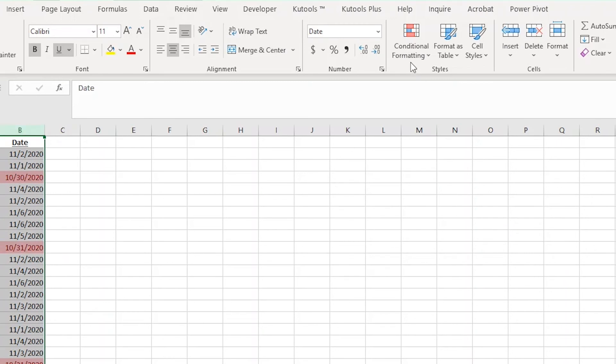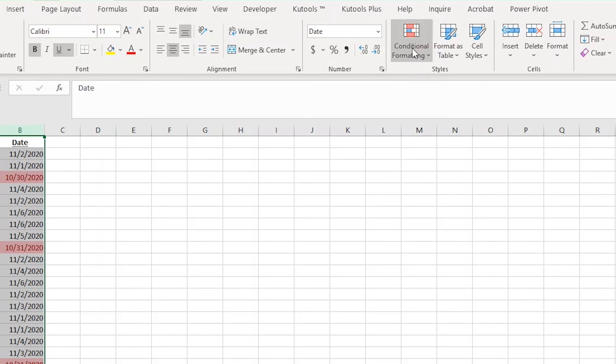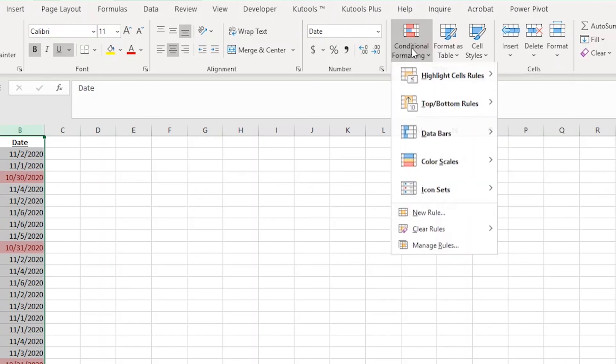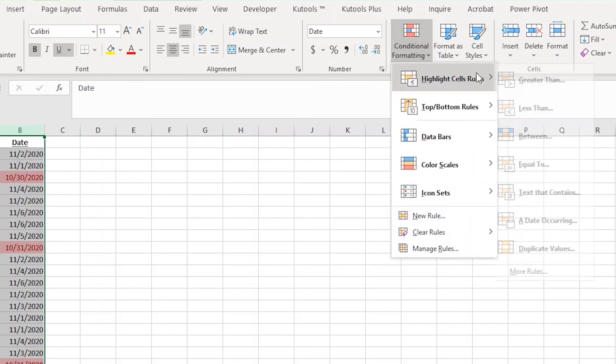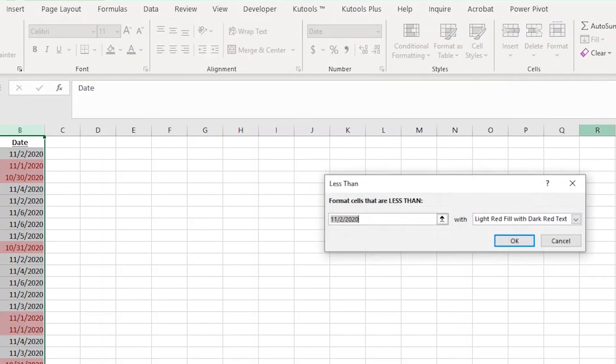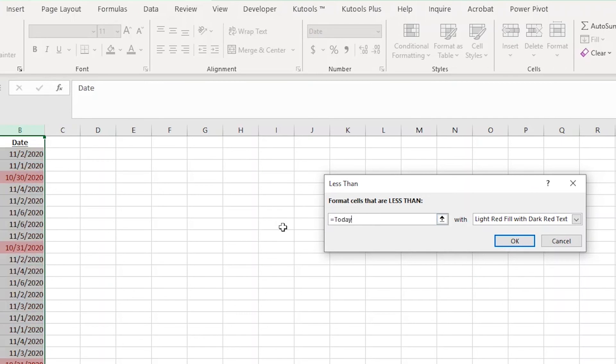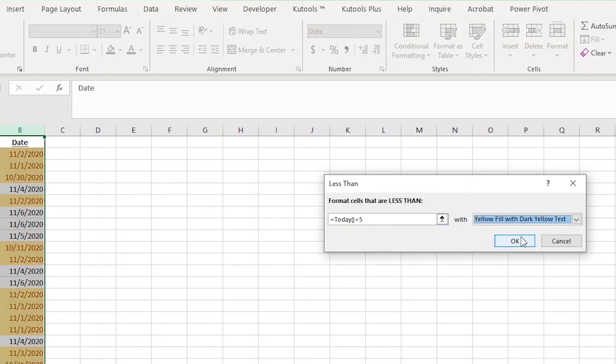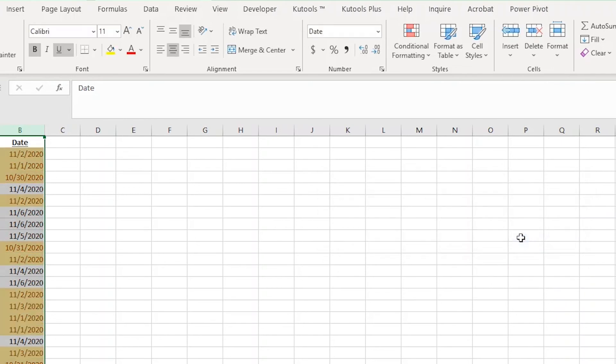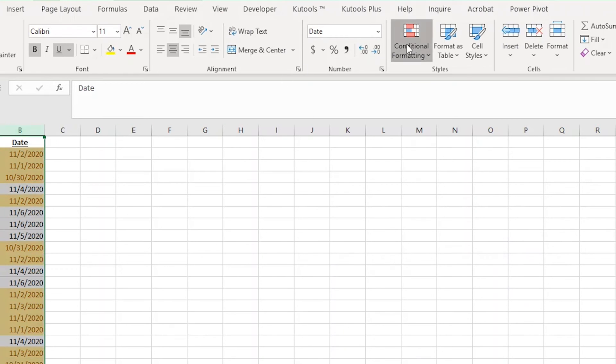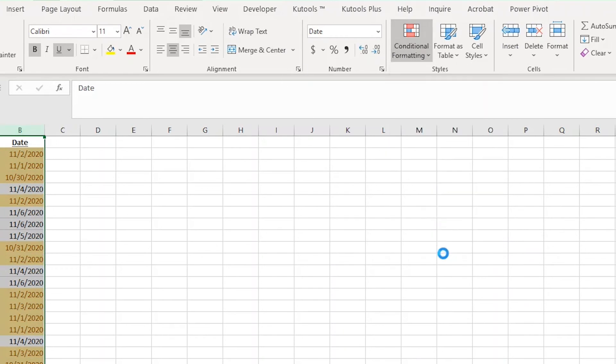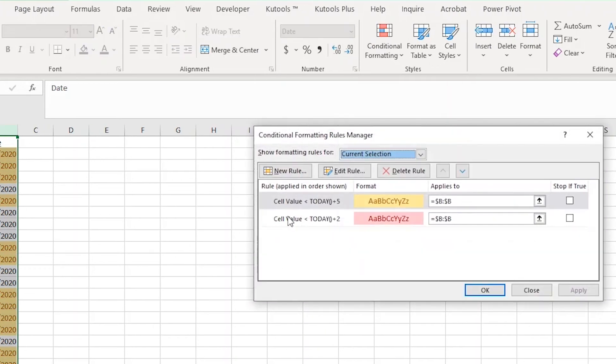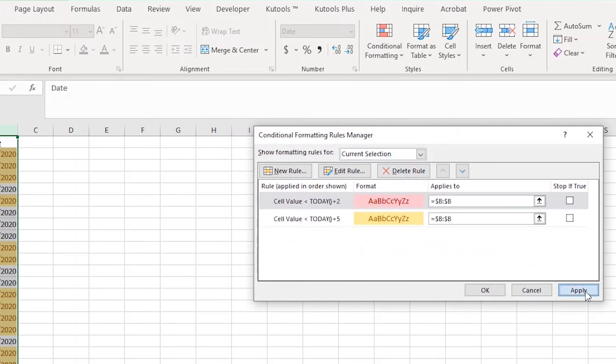I can add in yellow to show any dates that are less than five days from now the same way. I'll highlight all of column B and then choose less than from the conditional formatting drop-down. Then I'll type equals TODAY, opening parentheses, and closing parentheses, followed by plus five. Then I'll choose yellow fill with dark yellow text and hit OK. Now like earlier, I need to tell Excel what order to put my rules, so I'll go to manage rules and move the less than two days away up in the order.